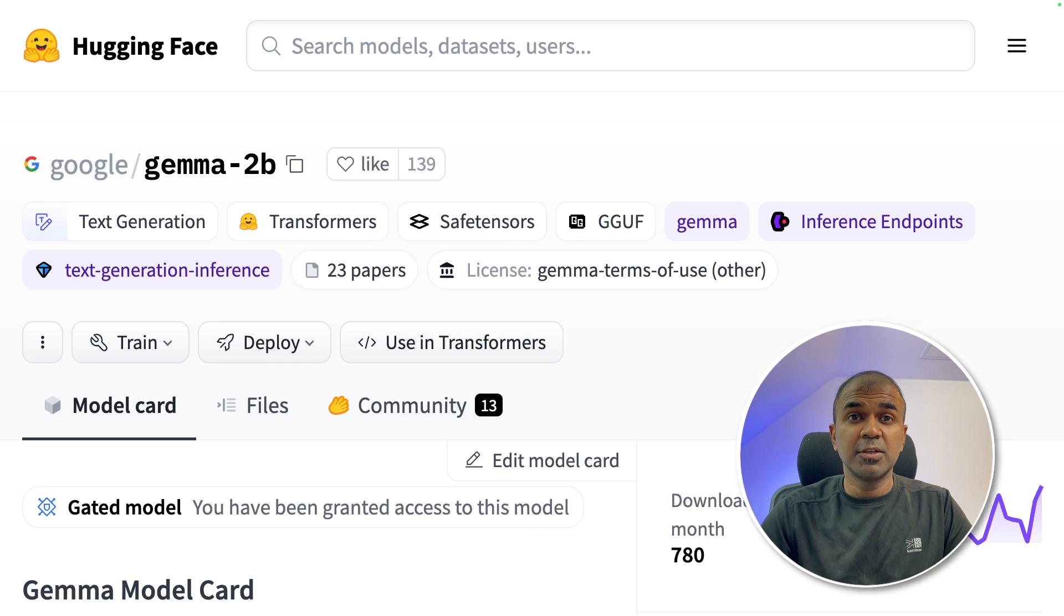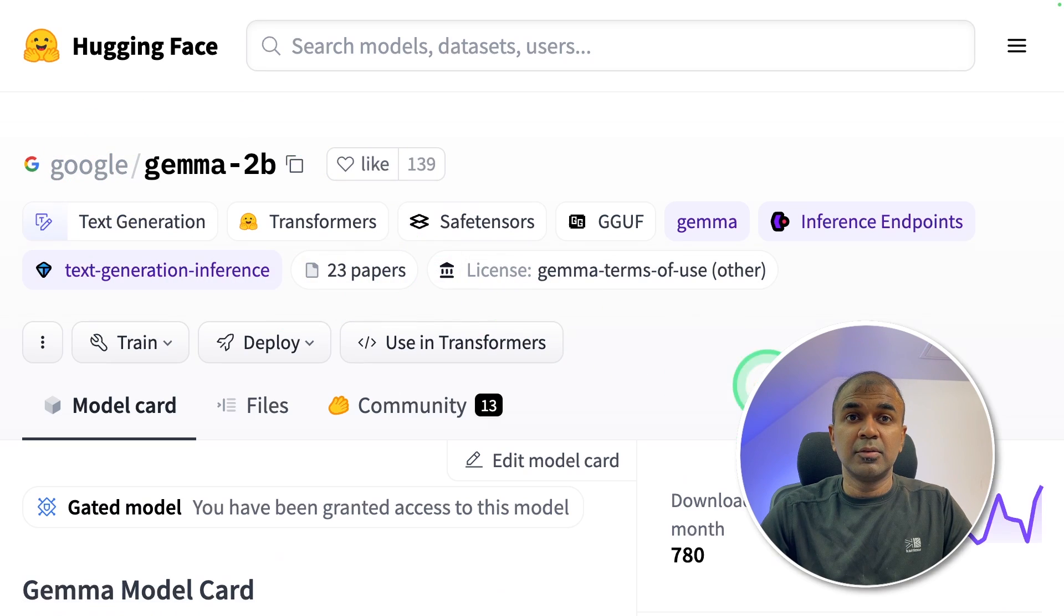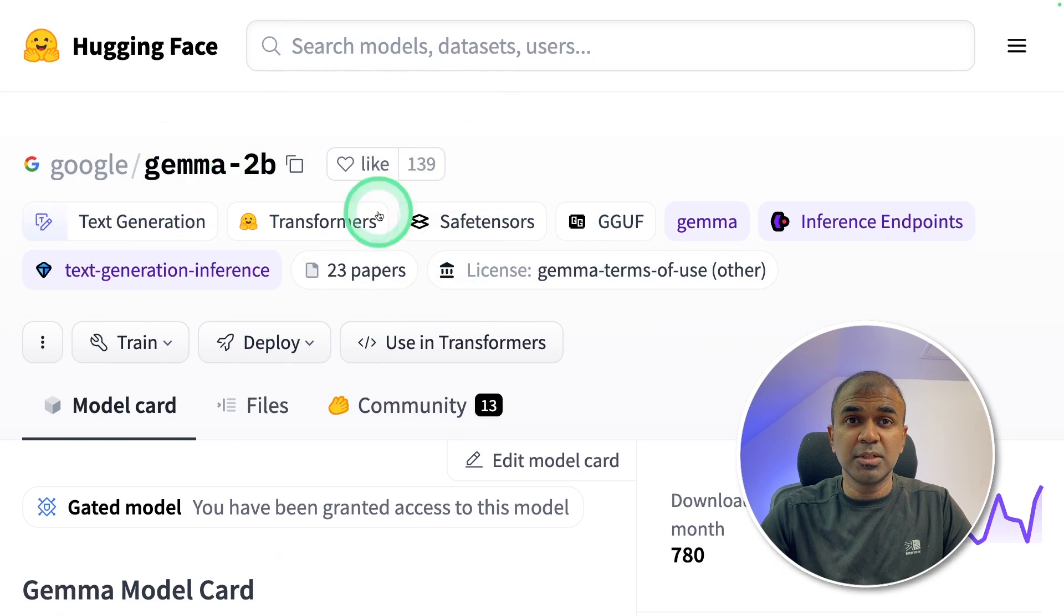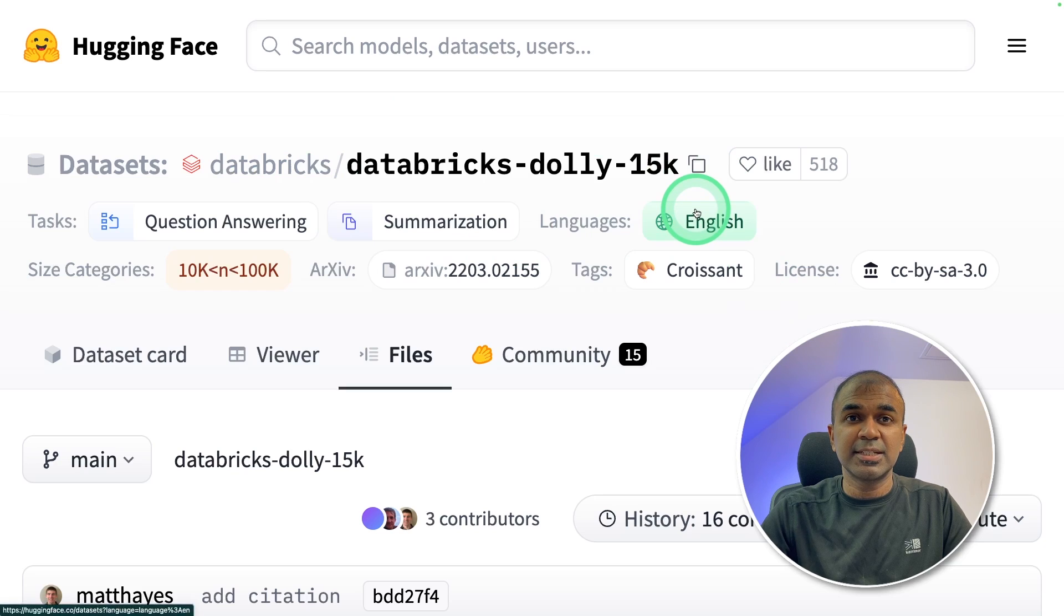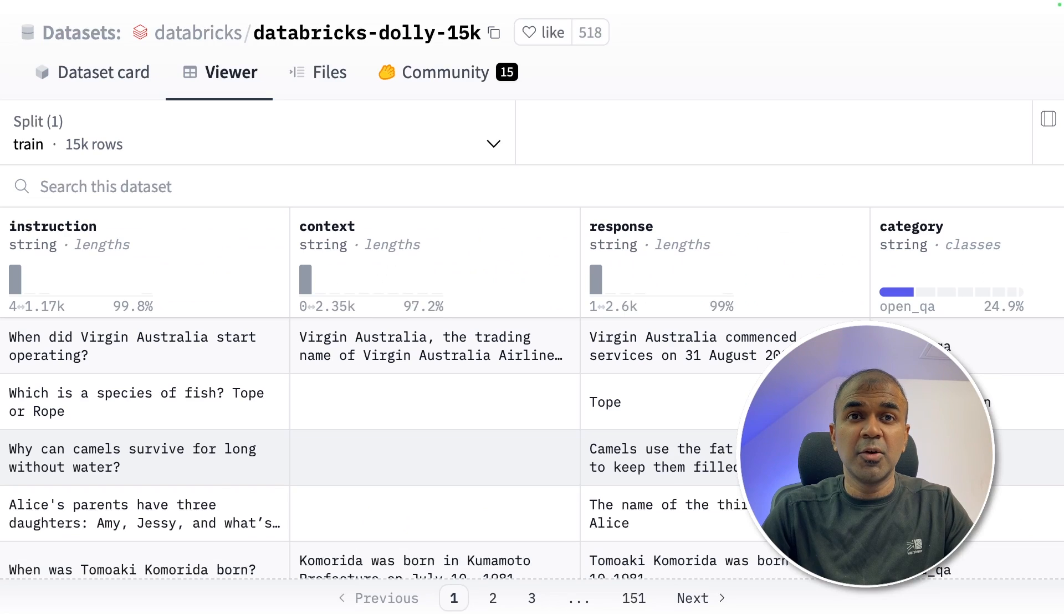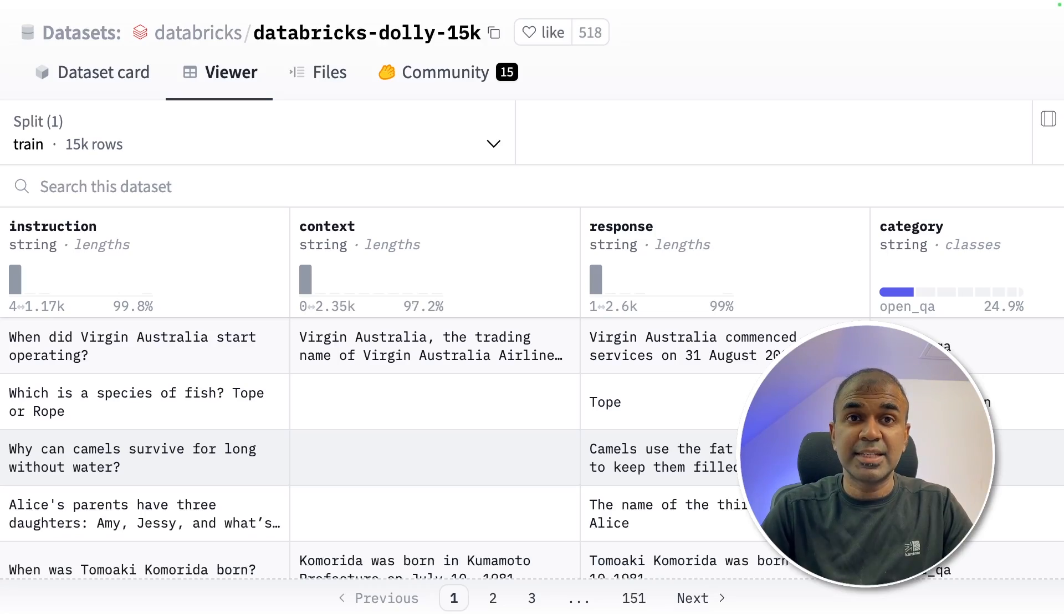We are going to use Gemma 2 billion parameter model which is not instruction tuned. Then we are going to use Databricks Dolly dataset and going to fine-tune the model for instruction. That's exactly what we're going to see today. Let's get started.